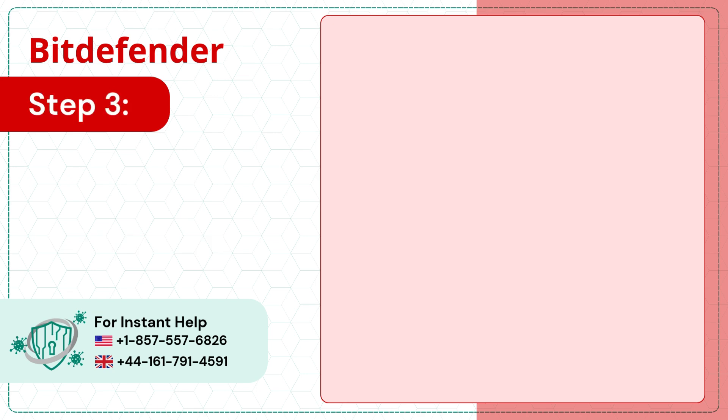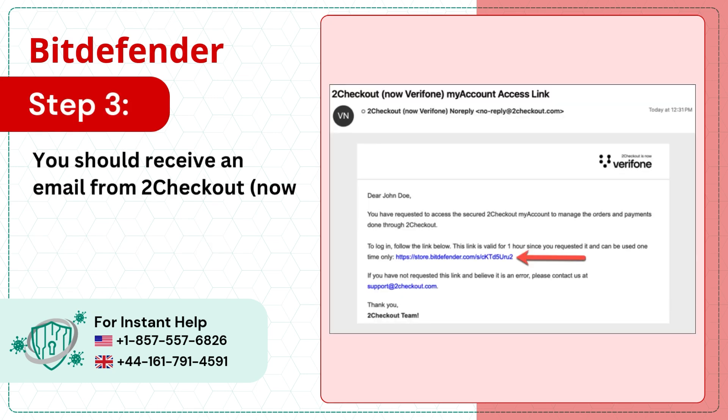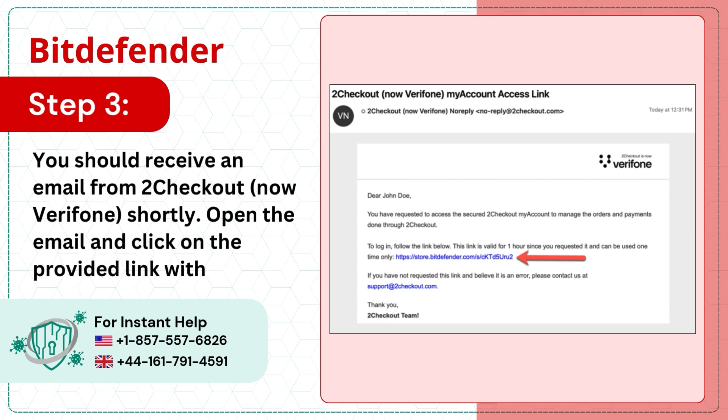Step 3: You should receive an email from 2Checkout Now Verifone shortly. Open the email and click on the provided link within one hour.